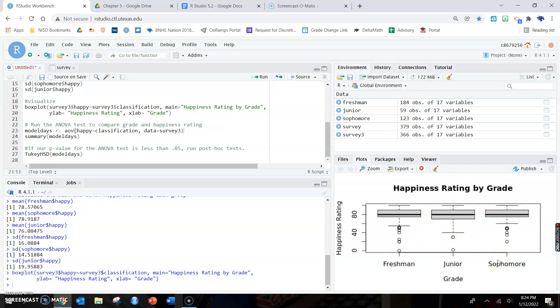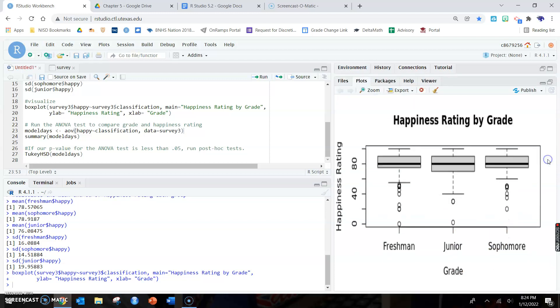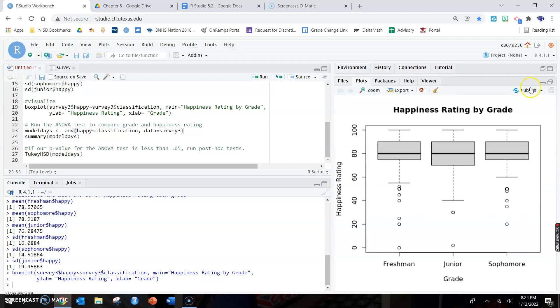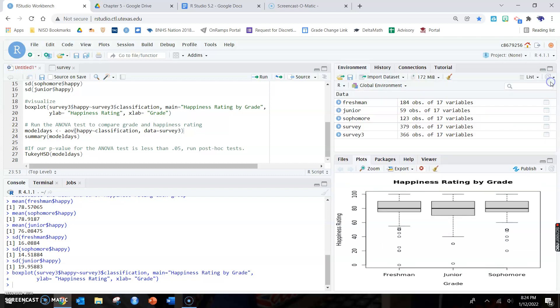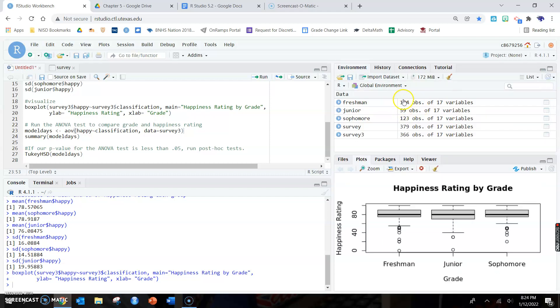Remember that the box plots must be approximately normal or there needs to be at least 30 people in the group. Do these look normal? Honestly, no they don't. They all look skewed. But there's 184, 59, and 123, so we actually don't care. It's above 30, so it's fine.